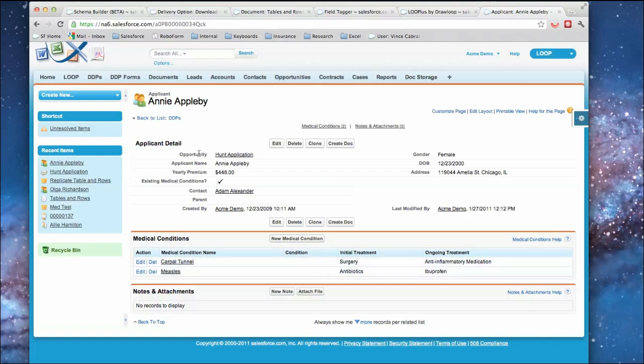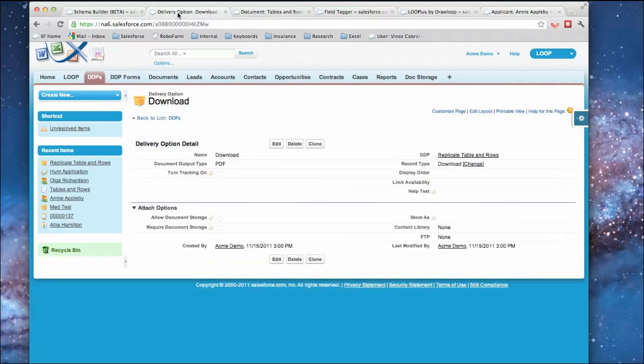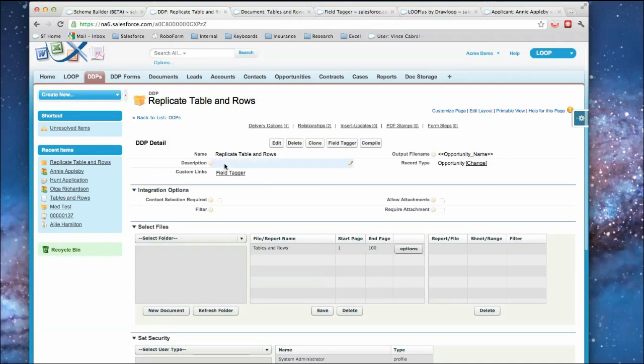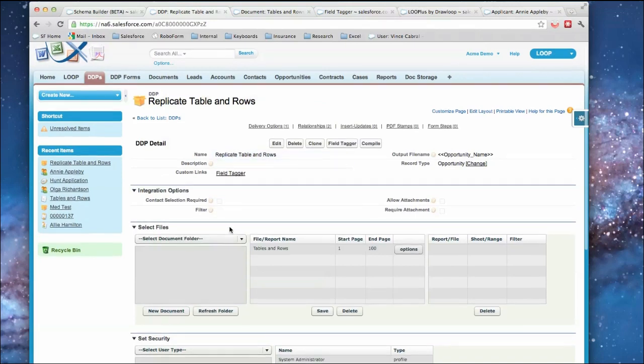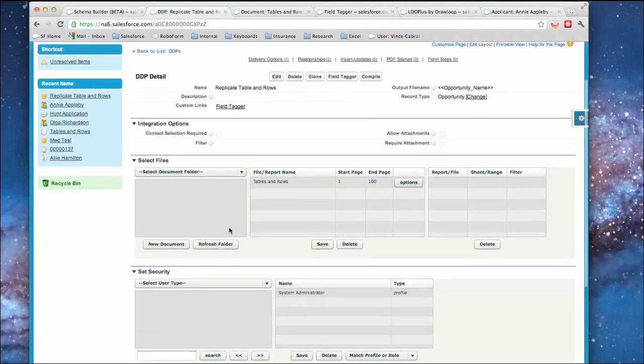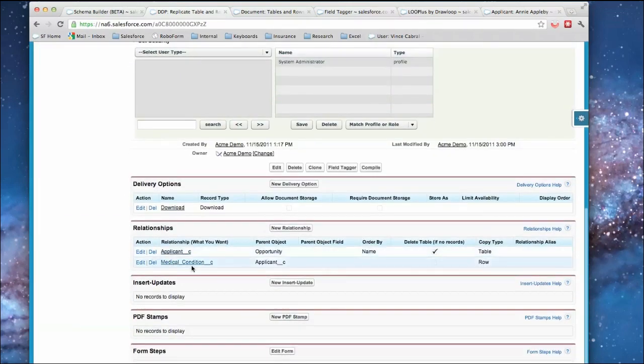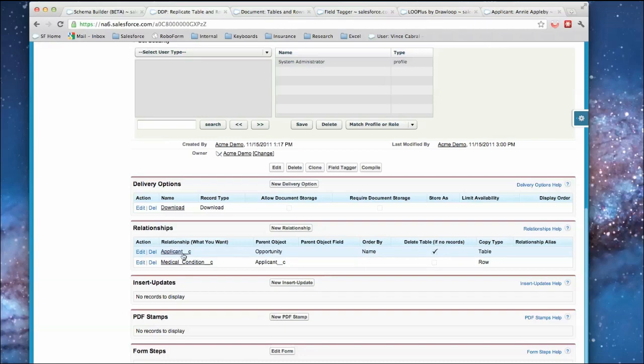So we'll start off first by looking at the DDP. If we go into a DDP, I've created one called replicate table in rows. What we've done is we've established the relationship. So the first relationship we did was establishing the relationship between the opportunity and